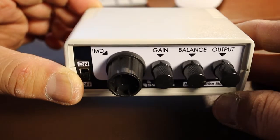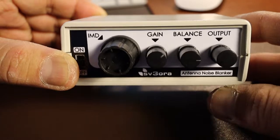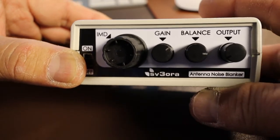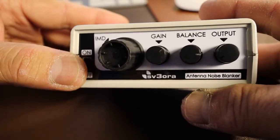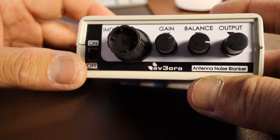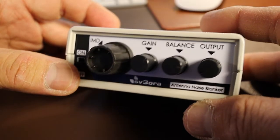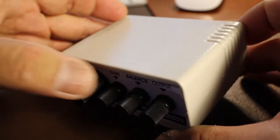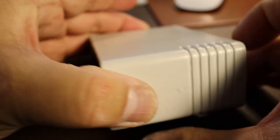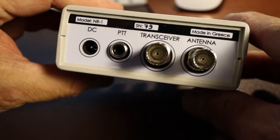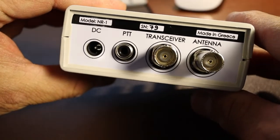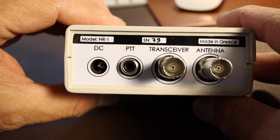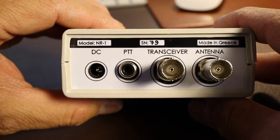We'll compare this little gadget along with what the radio can do, the Anan G2 with the software Thetis.